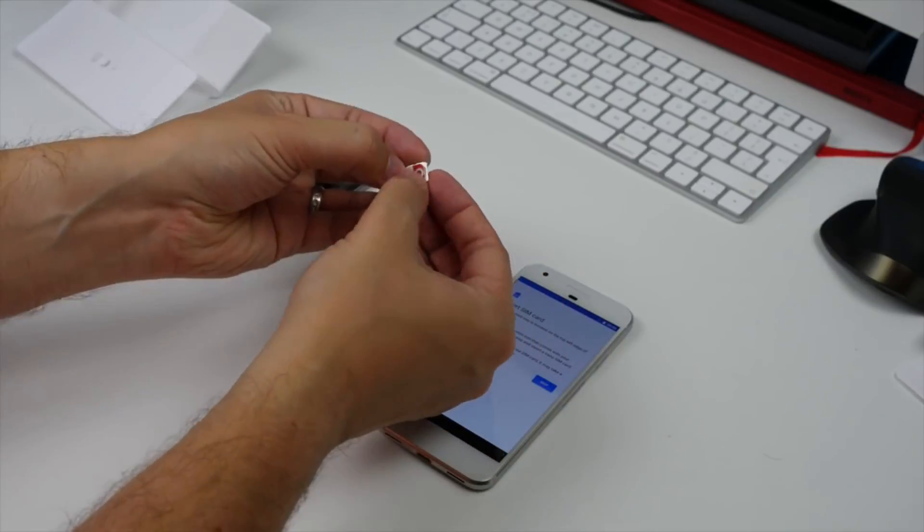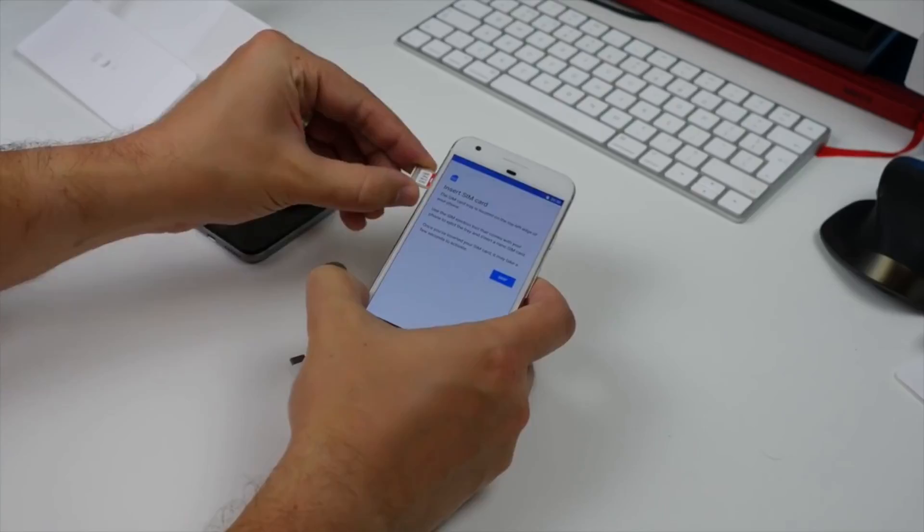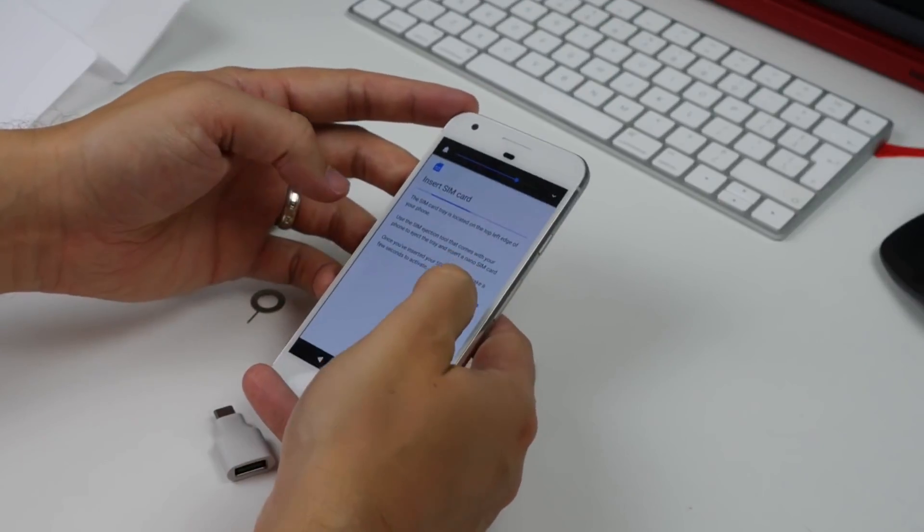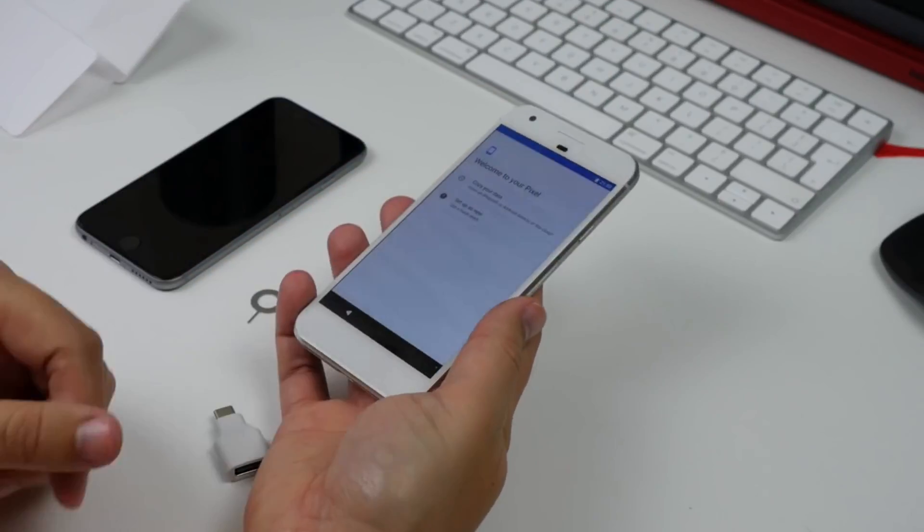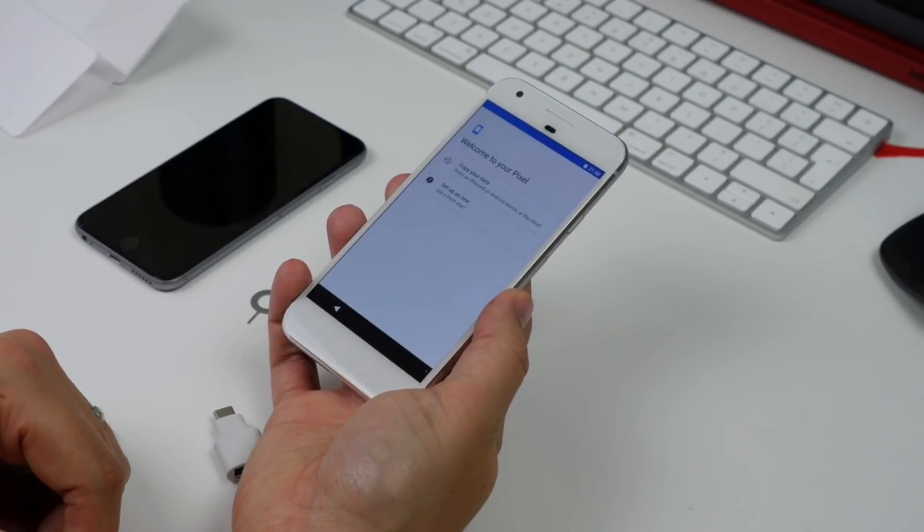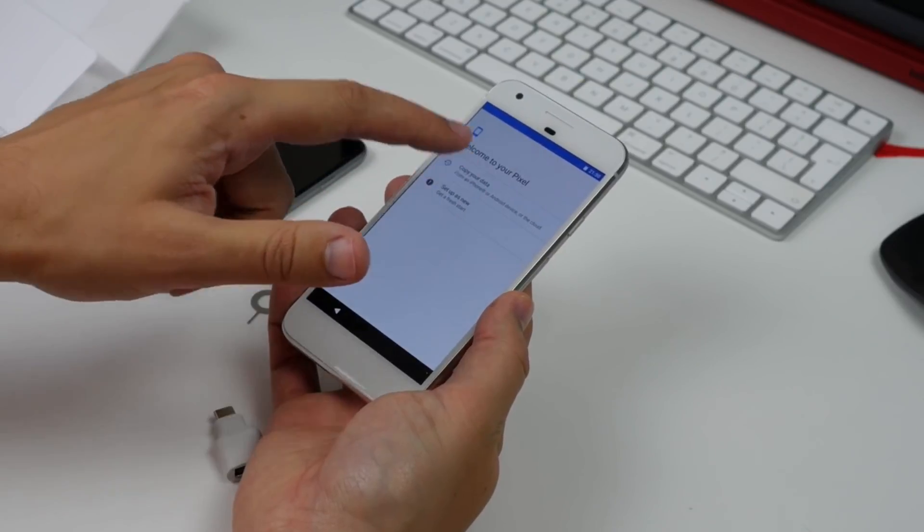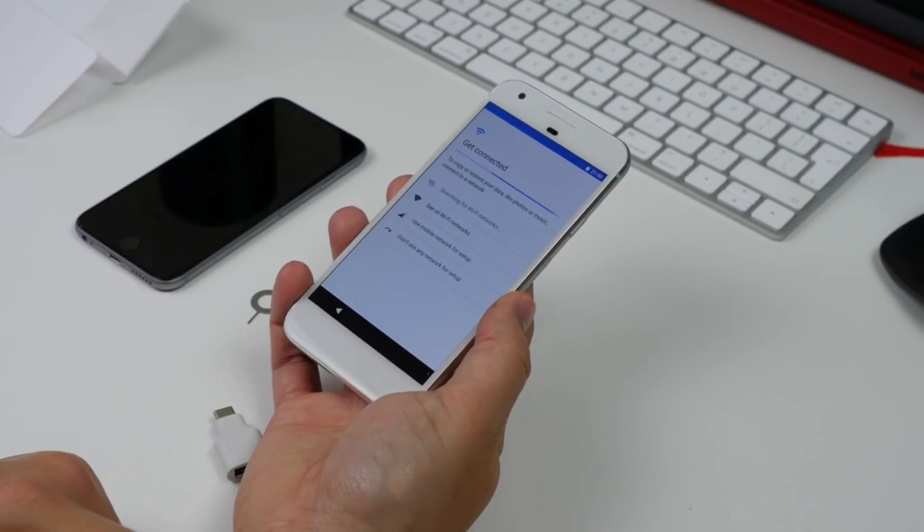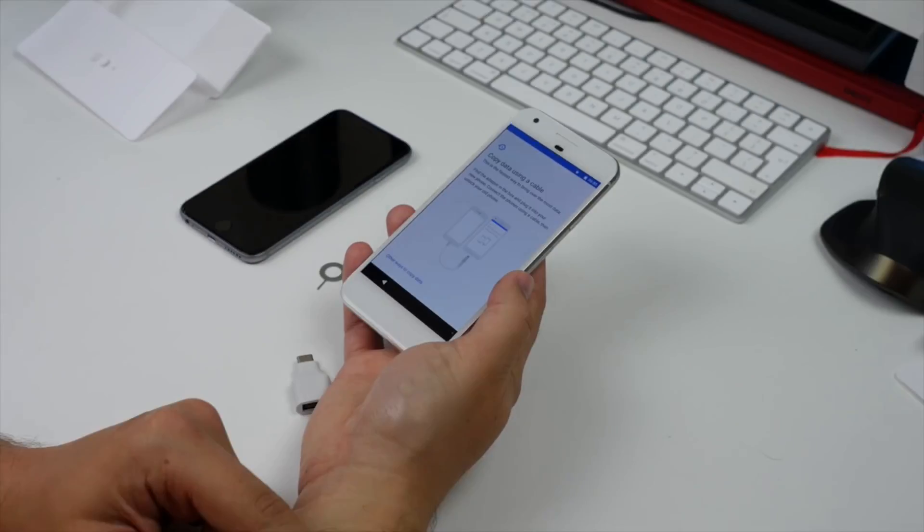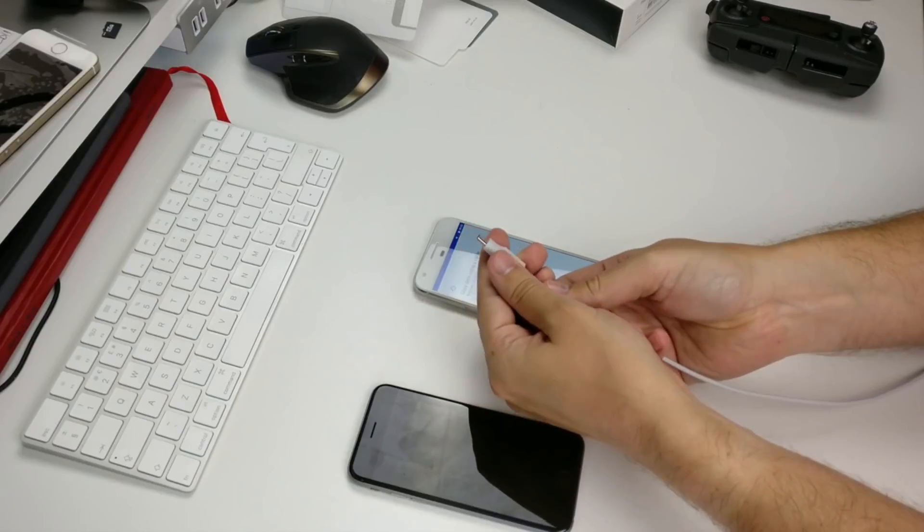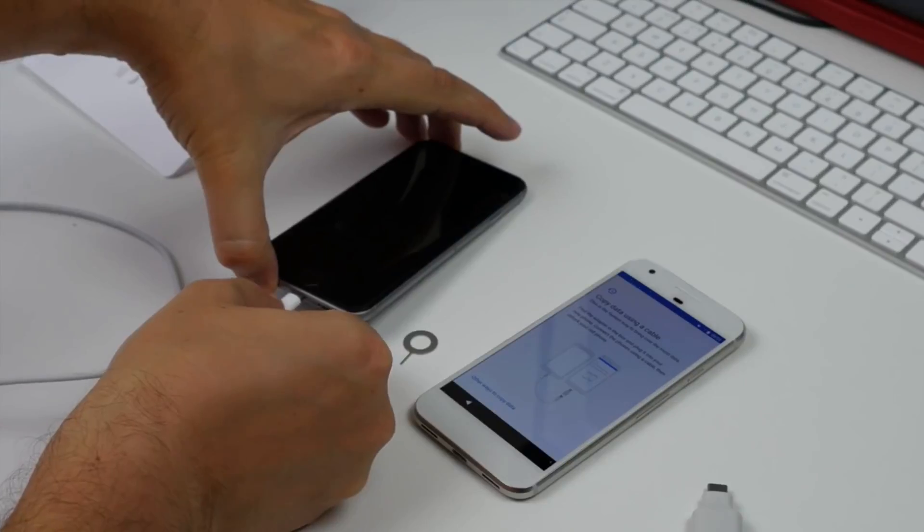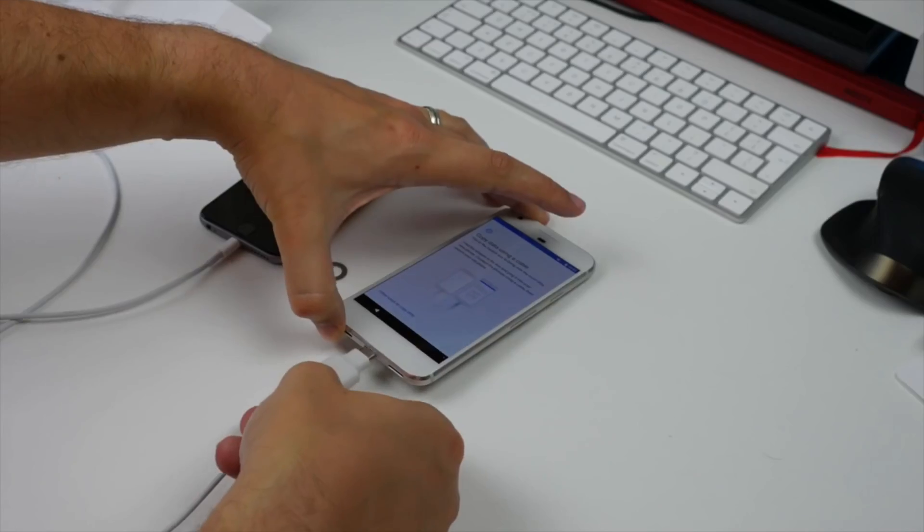Now when you first power on the Pixel, you'll need to put in your SIM. Then you choose to copy data from a previous device on the next screen. Before you do actually copy data, the setup screen will require that you sign into a Wi-Fi network. And once you've done that, you plug your iPhone lightning cable into one end of the little adapter that comes in the Pixel retail box, then plug the other end into your Pixel phone.